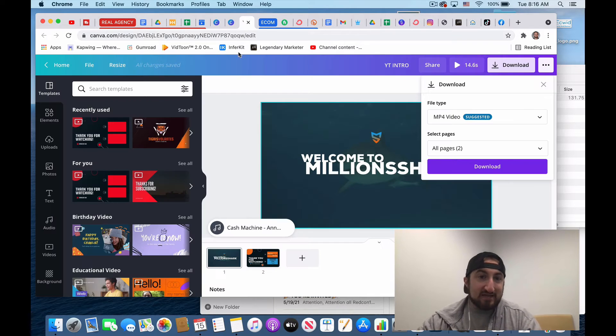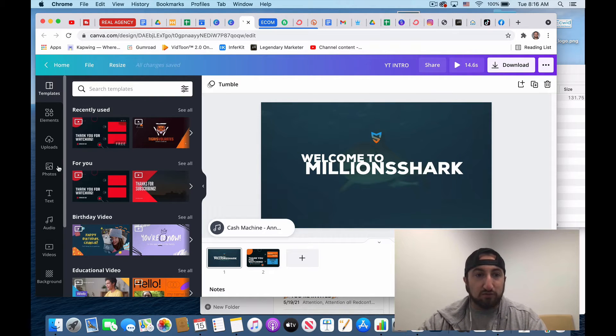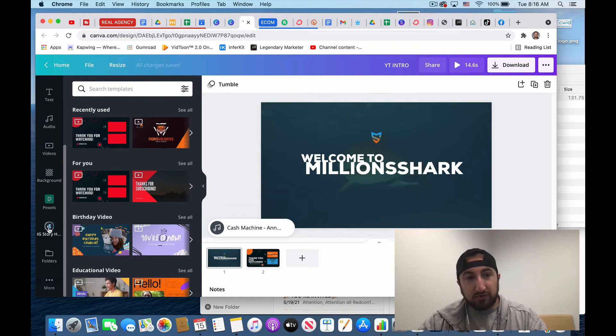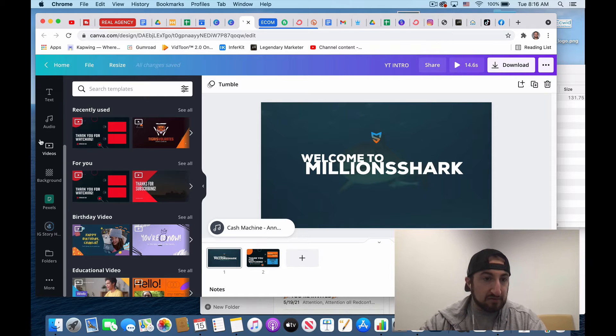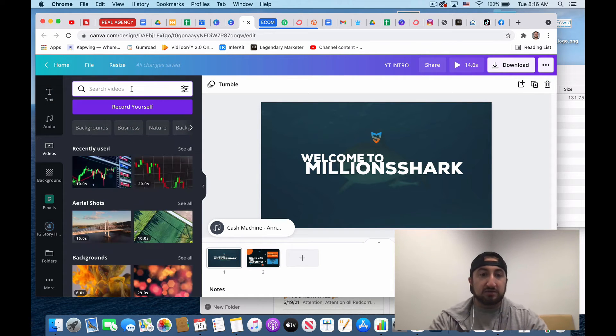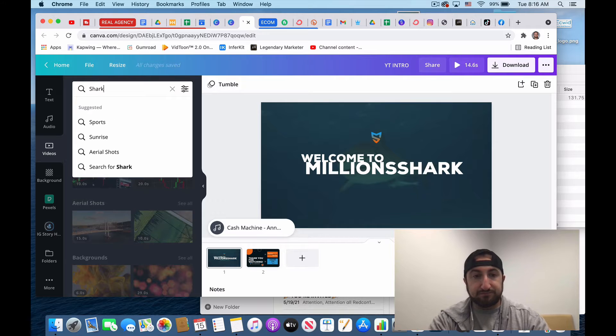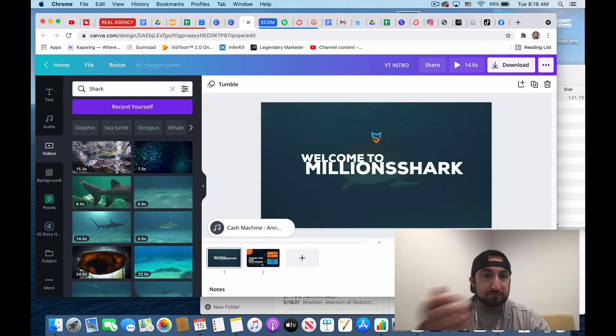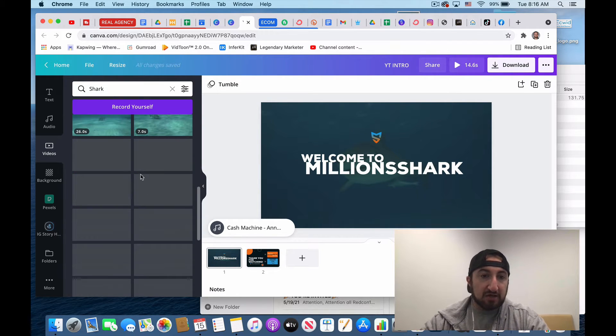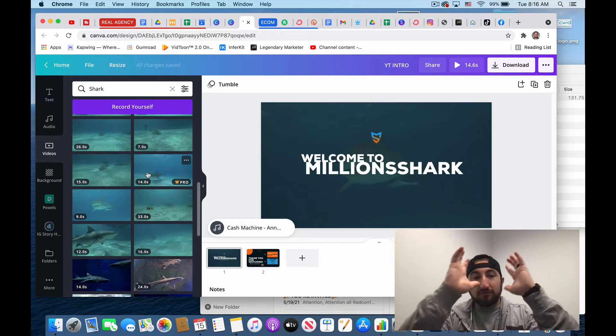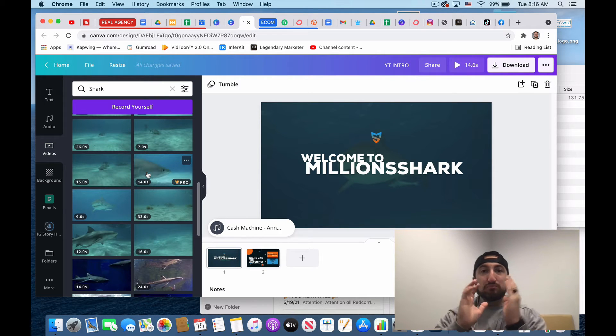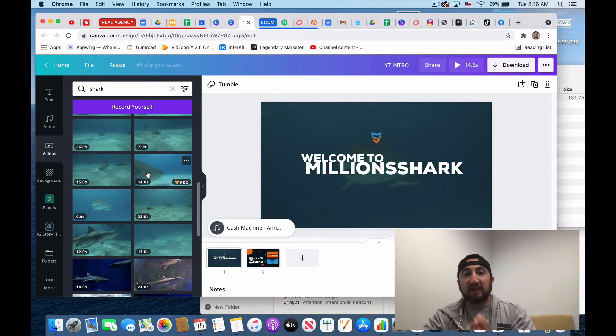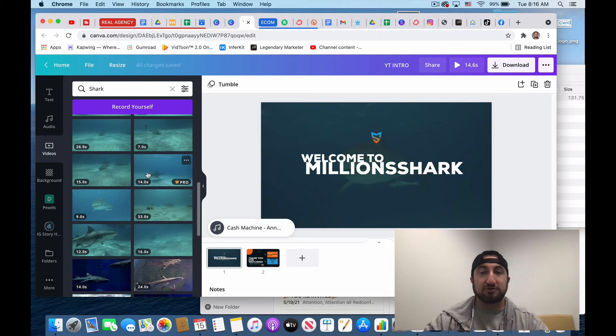So what I did is I actually went over to videos. They have a videos button over here and you could search like shark video. And I found a bunch of different random shark videos. Now if you don't have access to the pro version of Canva, if you're doing this all on free version,